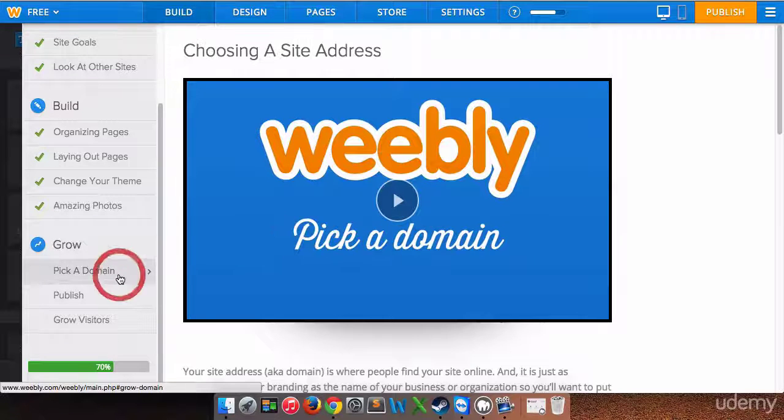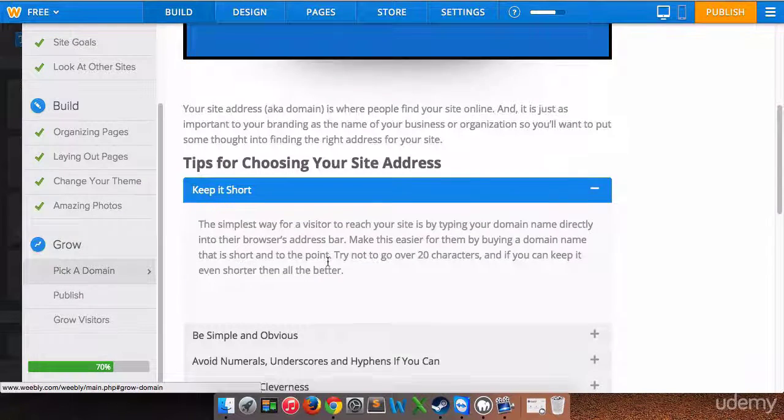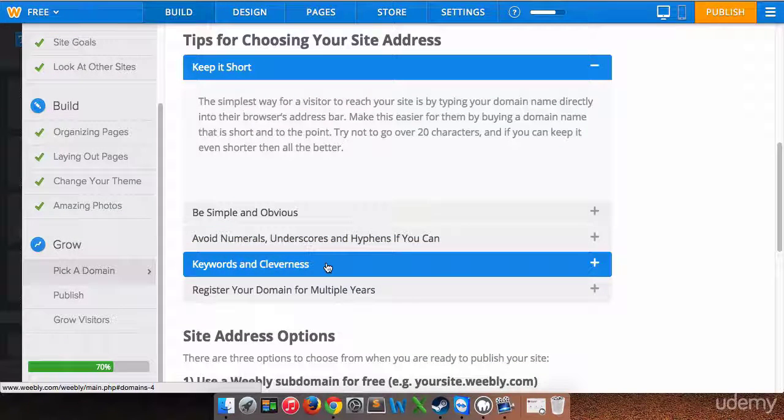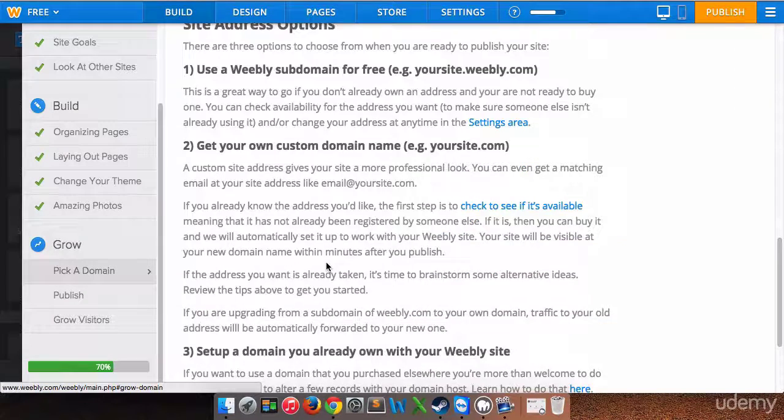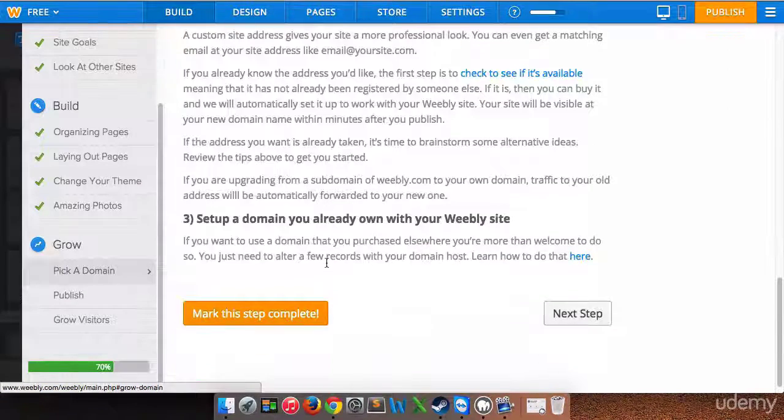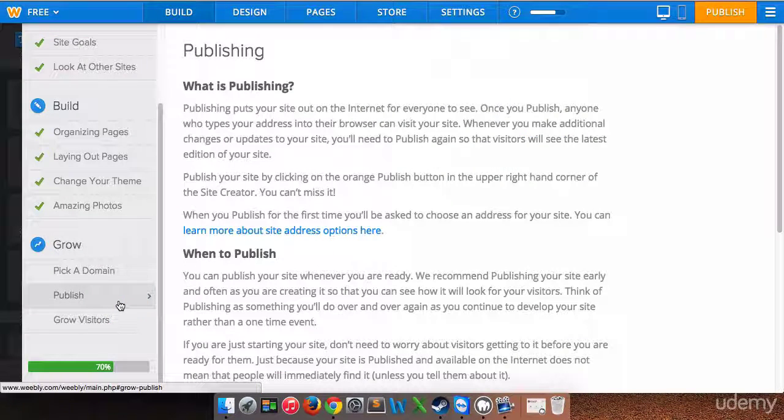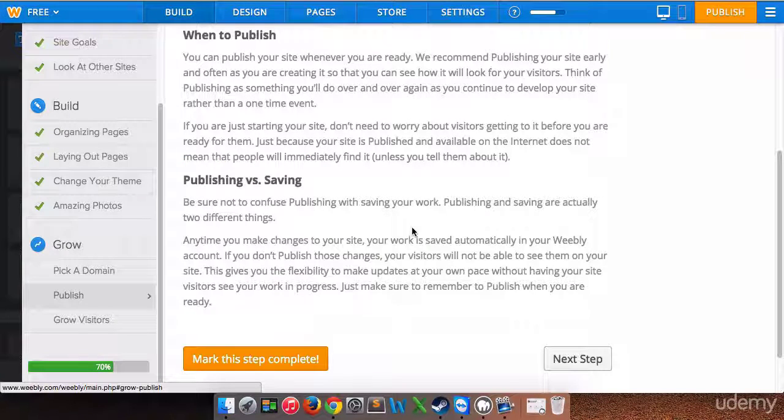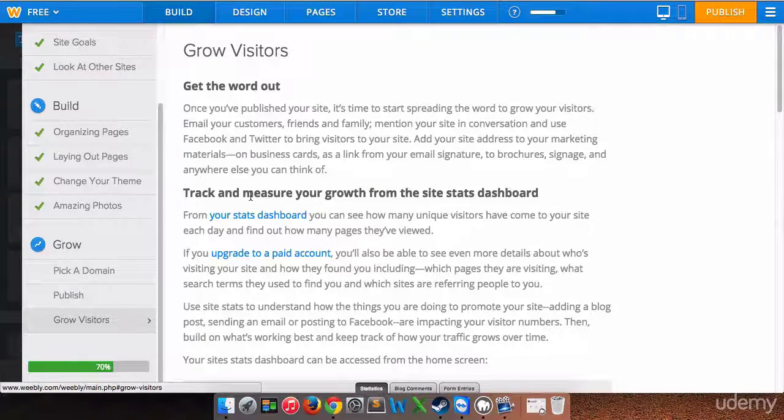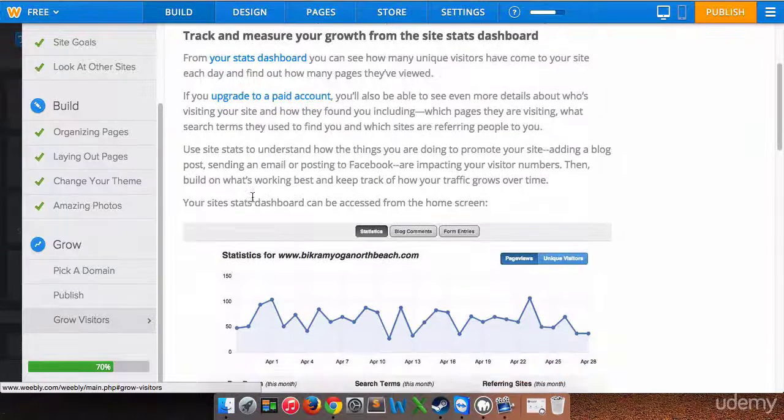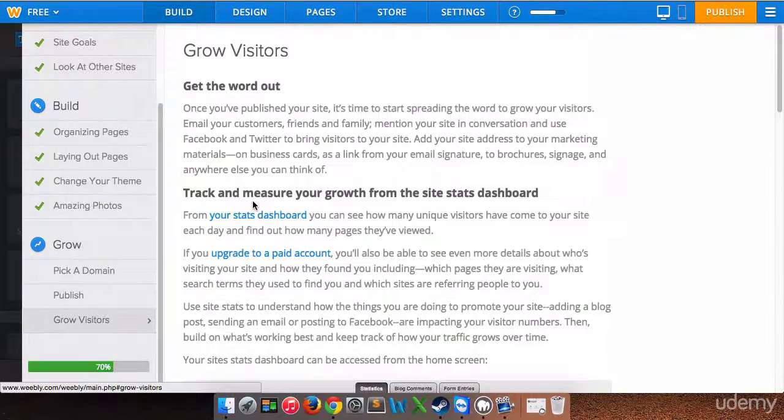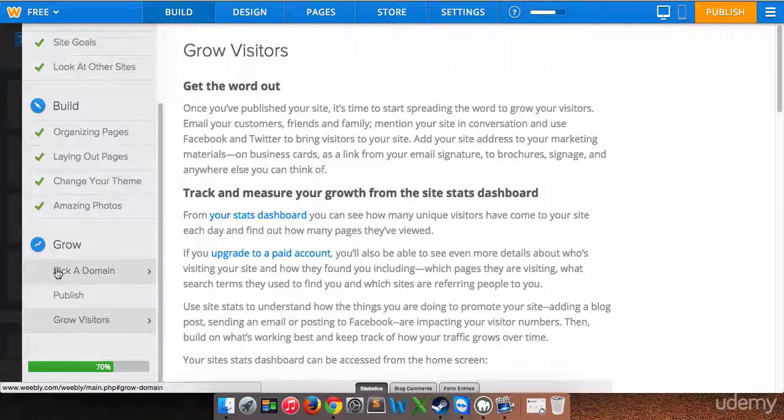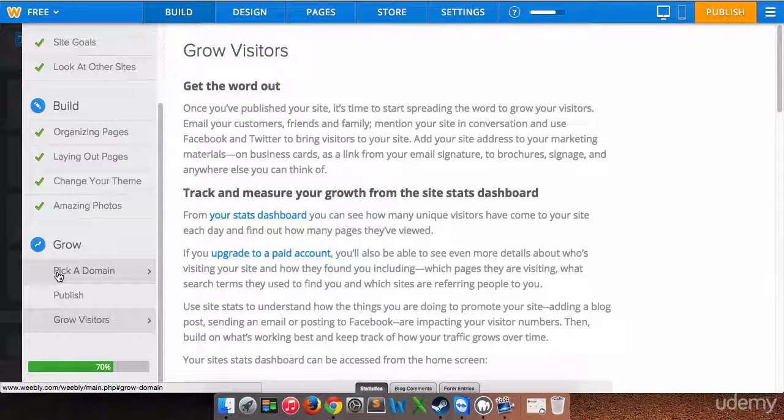Pick a domain allows us to choose a domain name for our website. Right now we are using the sub domain of the Weebly website. This gives you information on choosing and registering a domain name. Publish - when we're done our website we can publish it. That tells you about publishing your website. And Grow Visitors will give you information on how to get visitors to your website and view the statistics. I didn't go over that section last time, but they are not marked as completed because we haven't finished those sections yet.